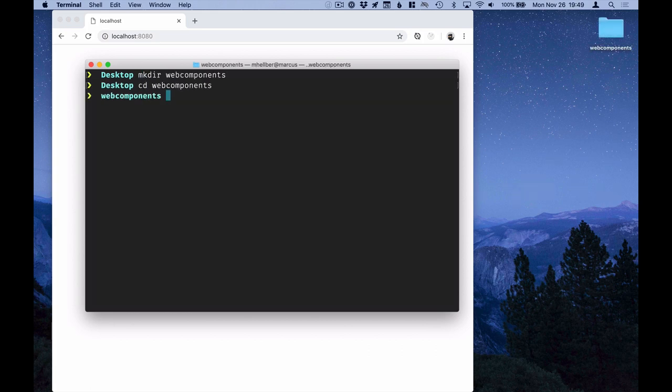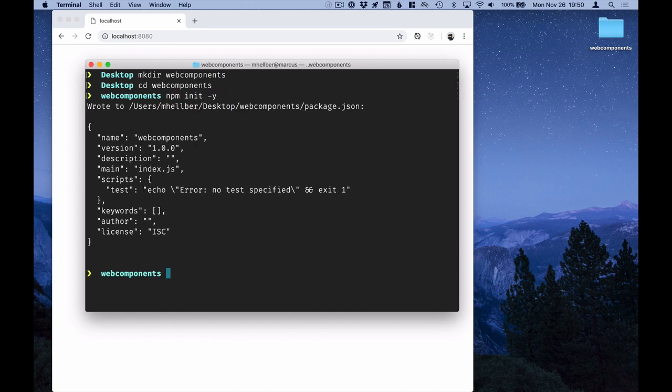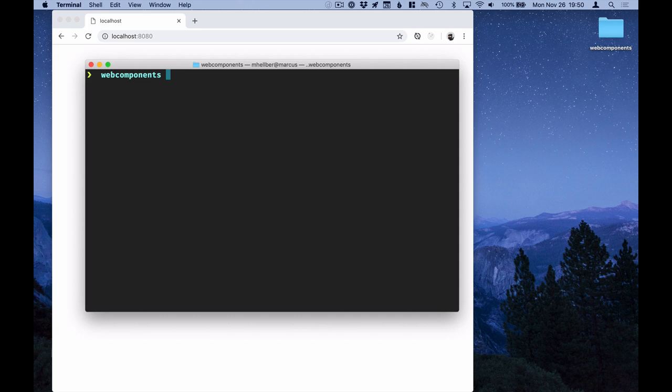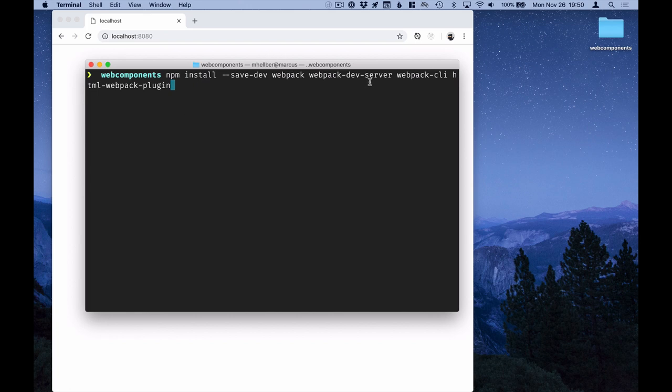In here, we'll first initialize npm. With npm initialized, let's install a few dependencies that we need, namely Webpack, Webpack Dev Server, Webpack CLI, and the HTML Webpack plugin.